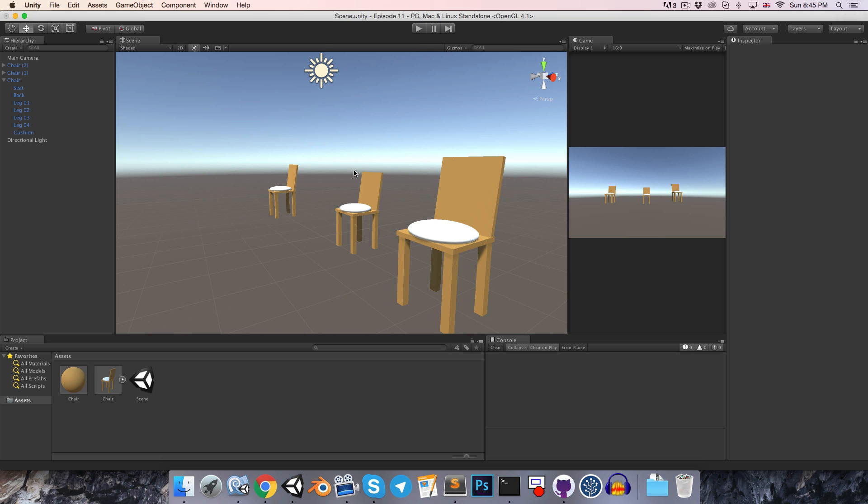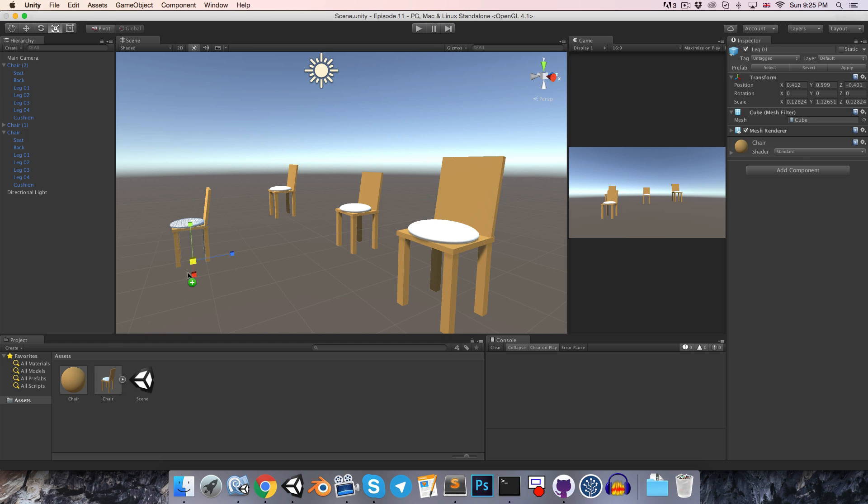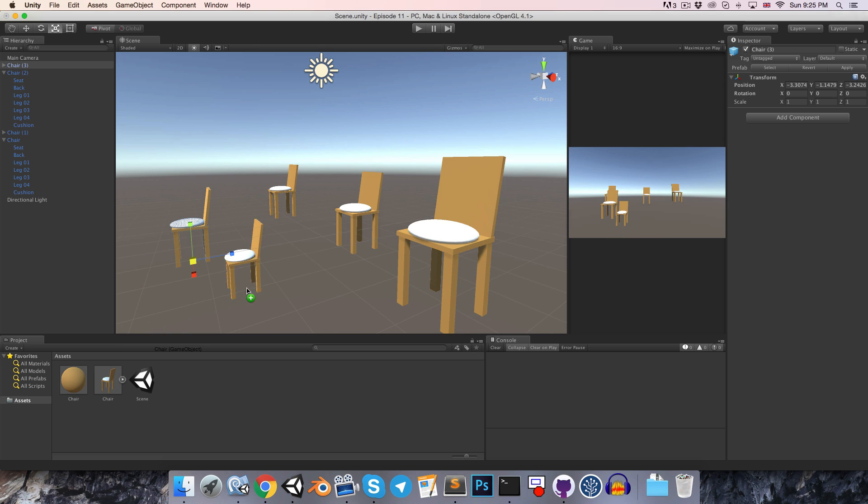You probably noticed that next to the apply button there's also a revert button. So if we make some change to one chair that we don't particularly like, we can revert the object back to the state of the prefab. So we've seen that we can manually drag a prefab into the scene, but what's also very useful is being able to spawn a prefab into the game world from a script while the game is running. So let's look at how to do that.